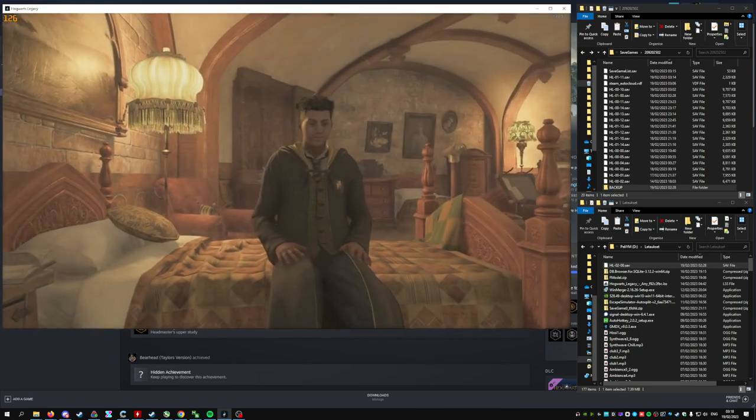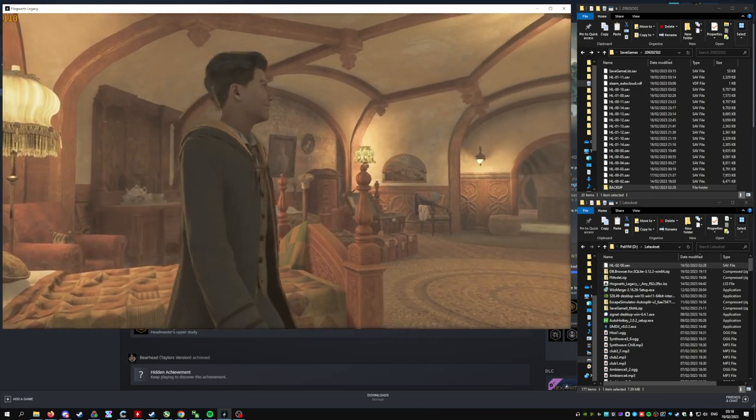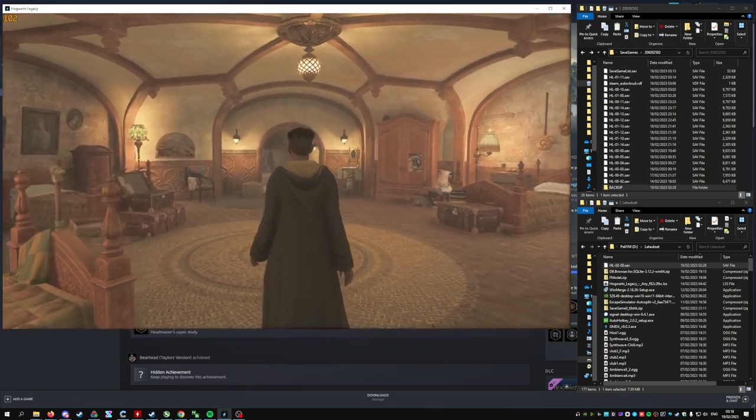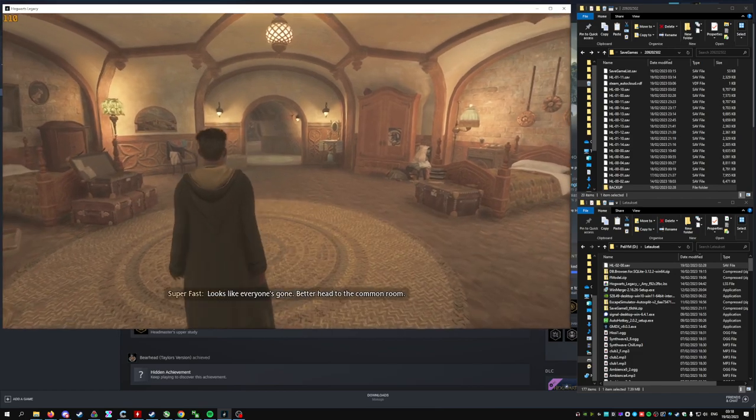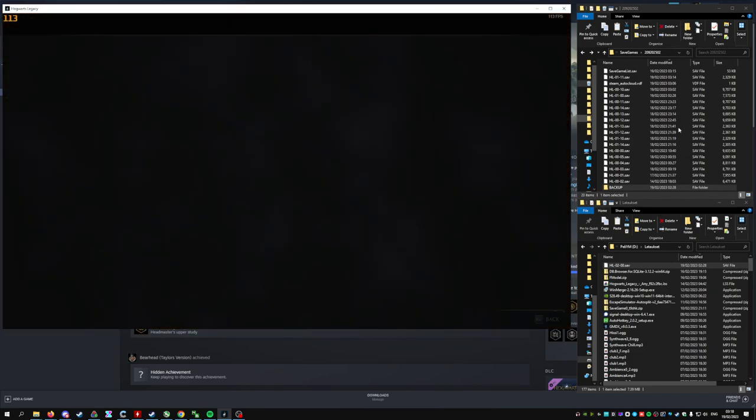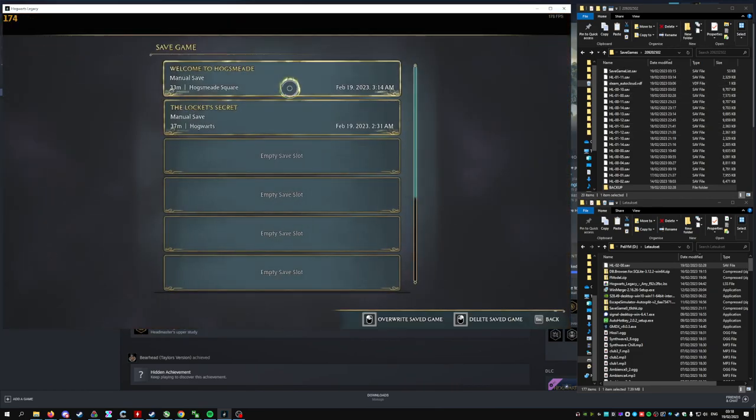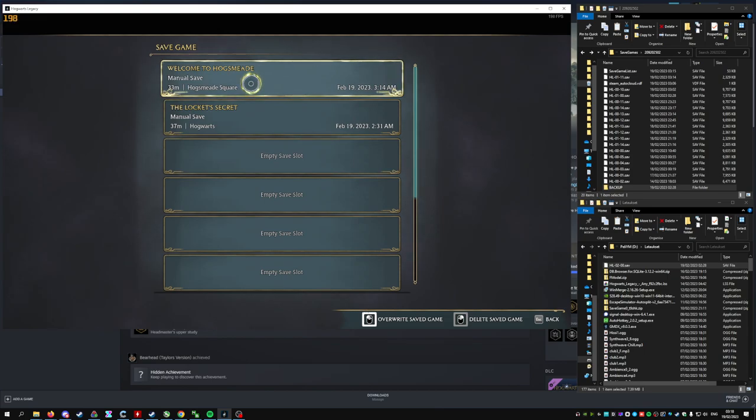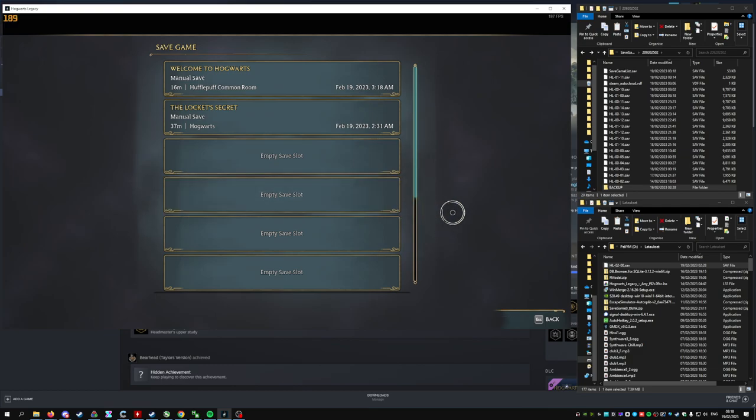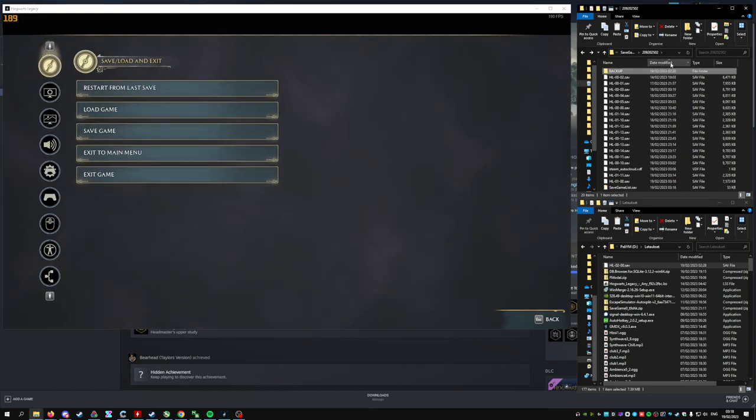This one actually is already the correct nointro save file, but you should still see it. Then we'll just make sure, let's overwrite this one. Save complete.